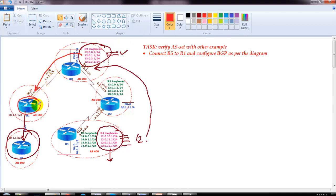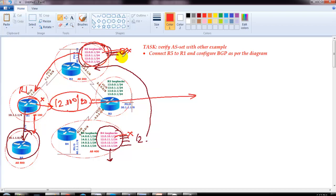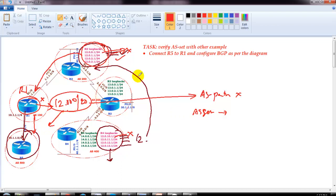On router 1 we are going to summarize the 12.x networks coming from both sides, and we'll verify on router 5. As discussed previously, when BGP aggregation is configured on an AS other than where the routes are originating, by default the AS path information will be removed. The as-set option can override this behavior and preserve the AS path information. The difference from the previous example is that subnets belonging to the same 12.x network are present on both router 4 and router 3.